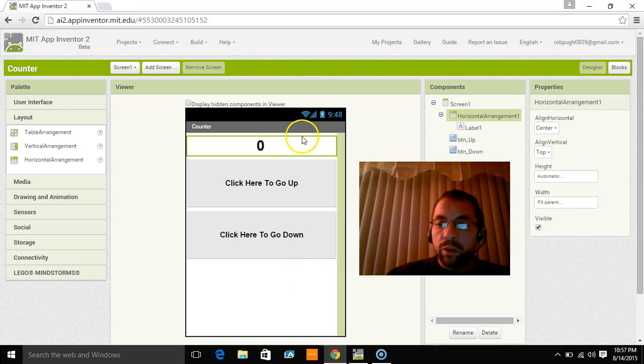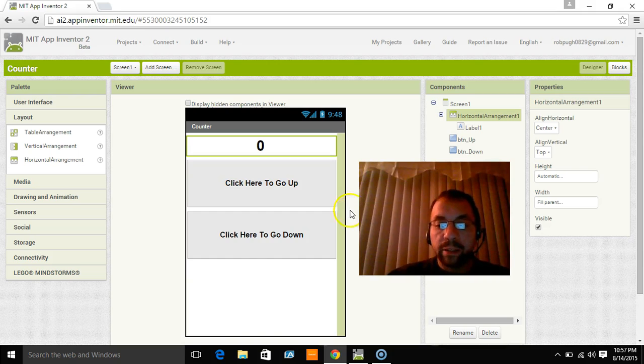And in the next tutorial, what I'm going to do is I'm going to show you how to actually make this app work. All right. I'll see you there.